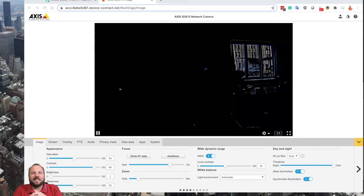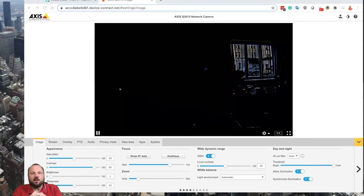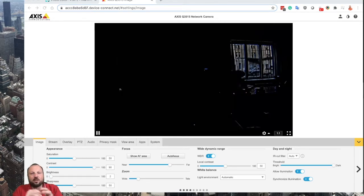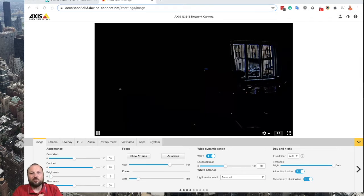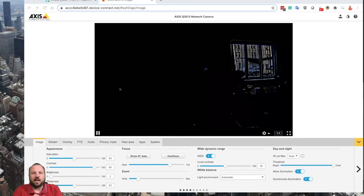Welcome to another episode of CamStreamer Talks. In this video I would like to show you how to insert a nicely formatted date and time including seconds to your stream. We will need our CamOverlay app, which is the app for Axis communication network cameras, and if we want to use some background graphics, we will need that graphics to be ready.